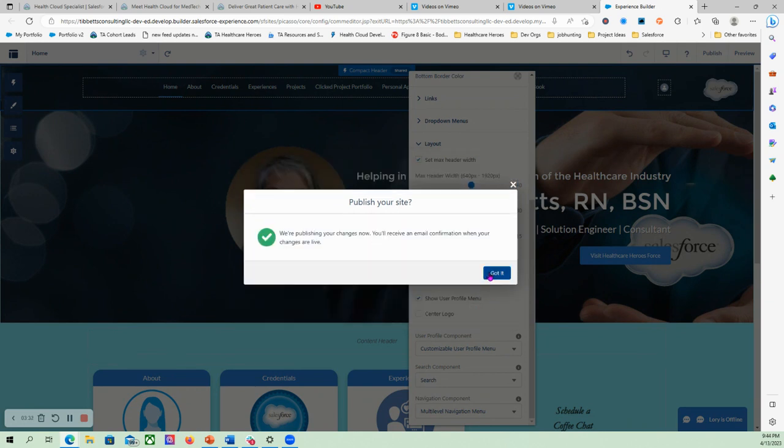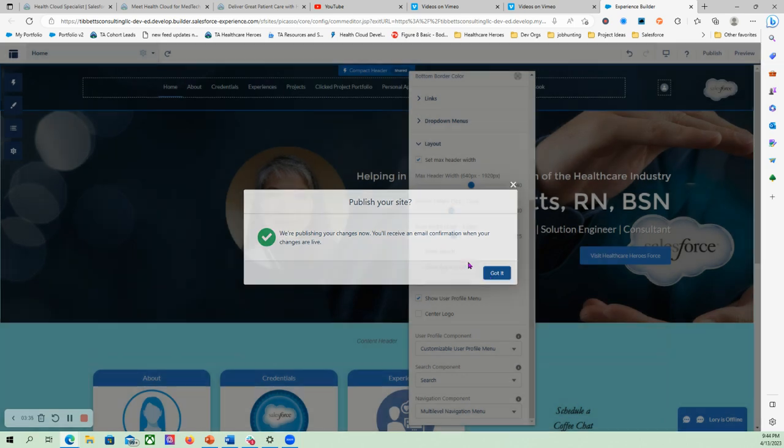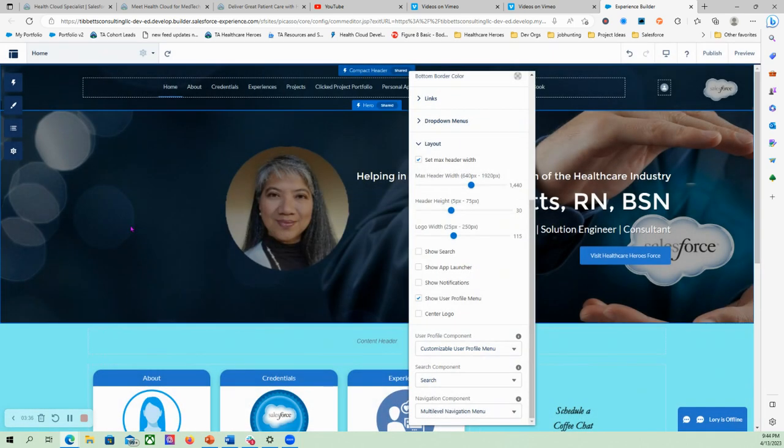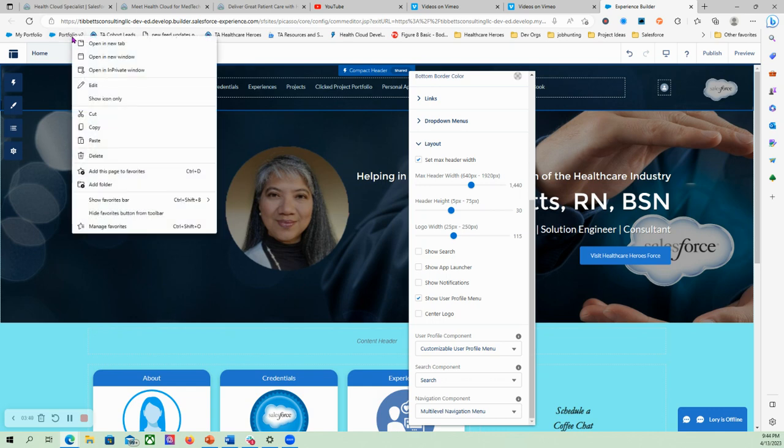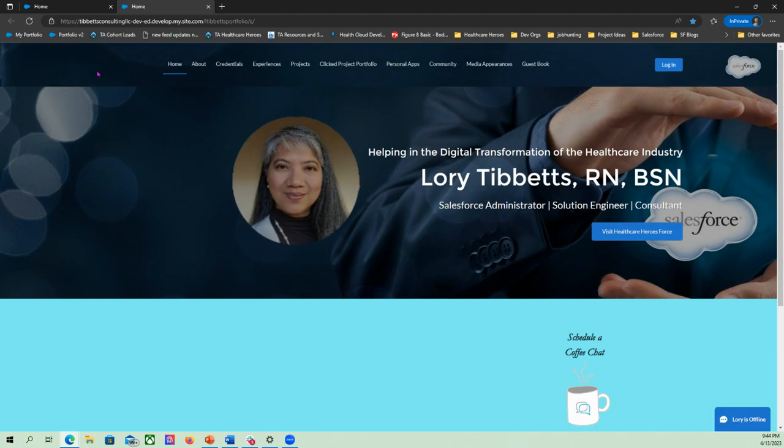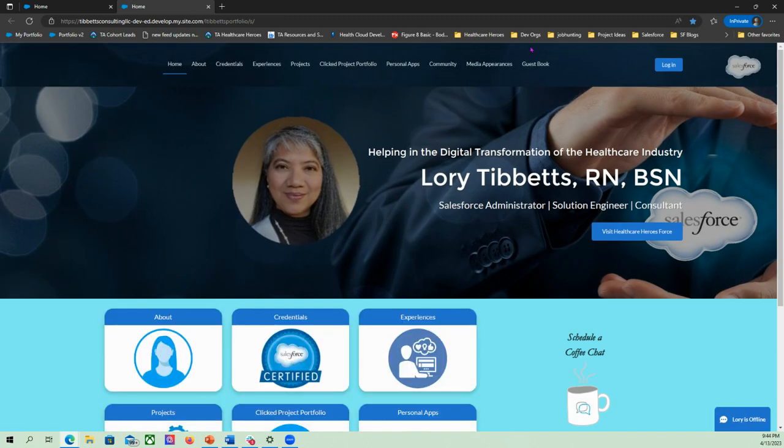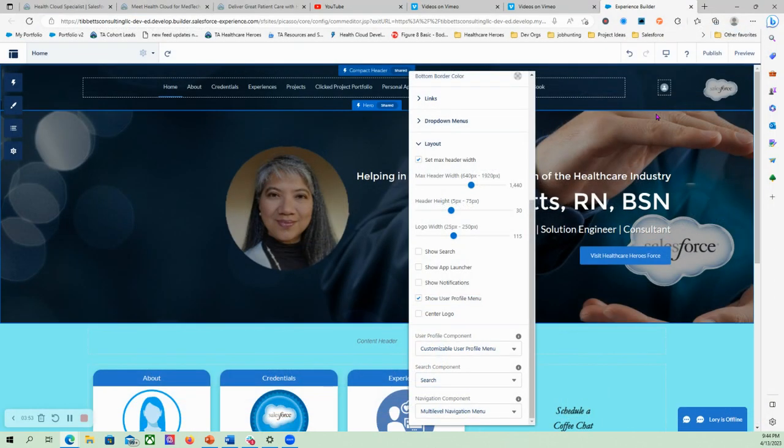Then we will check again. This is the link to my portfolio, so I'll open that again in a private window. And as you can see, there's now a login button.